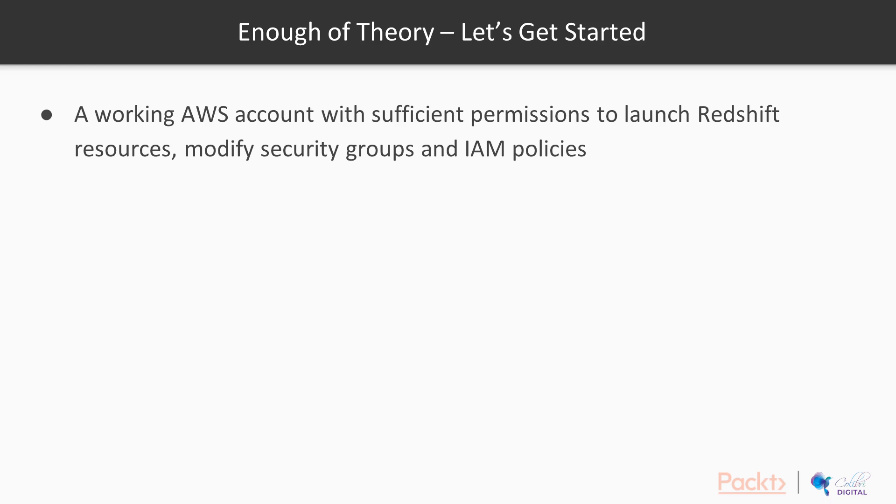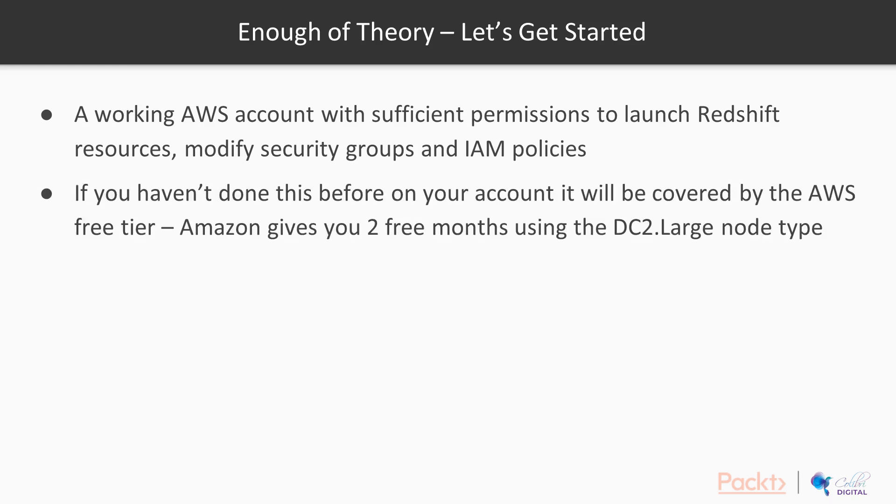So, prerequisites. You're going to need a working AWS account with sufficient permissions on that account to launch Redshift resources, modify security groups, and modify IAM policies. If you haven't done this before on your account, it will be covered by the AWS free tier. Amazon will give you two free months using the dc2.large node type, which is what we're going to be using, at least for now.